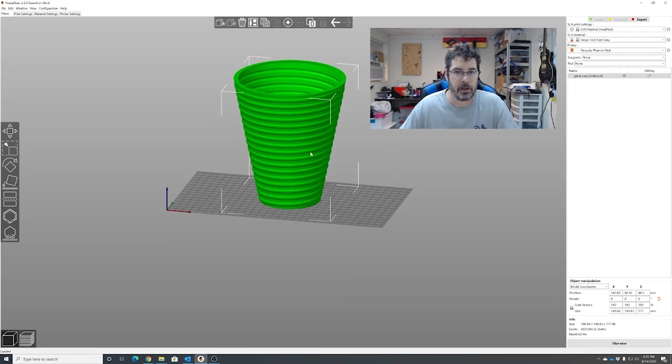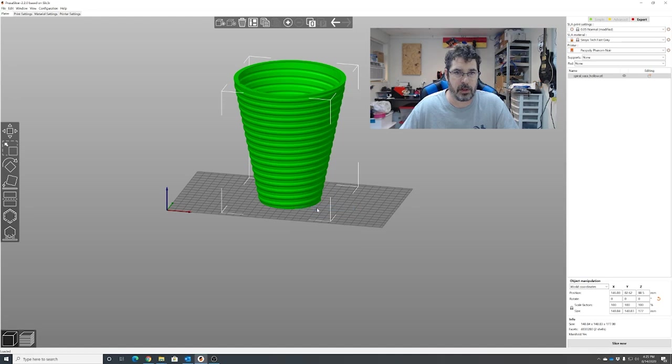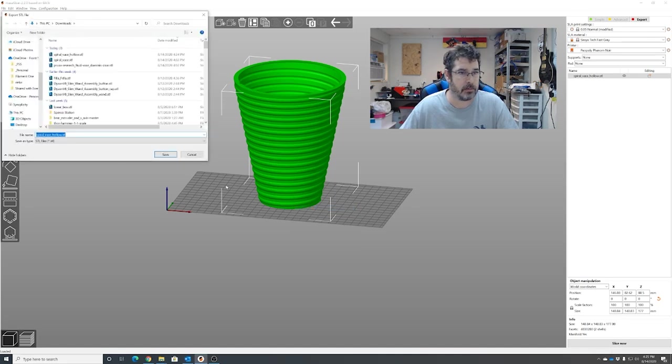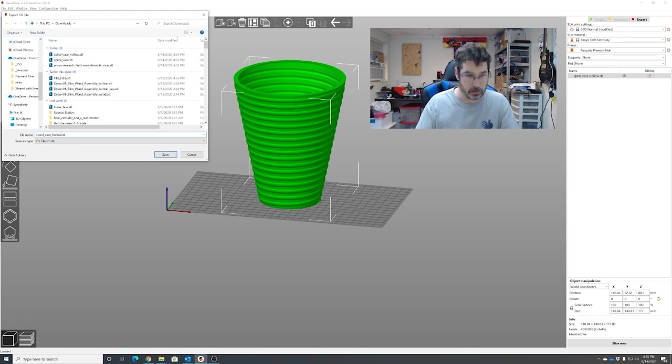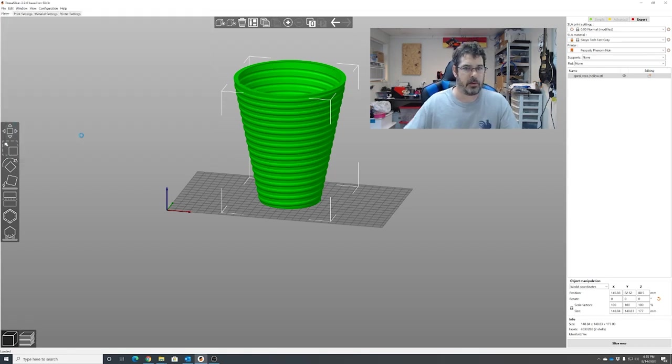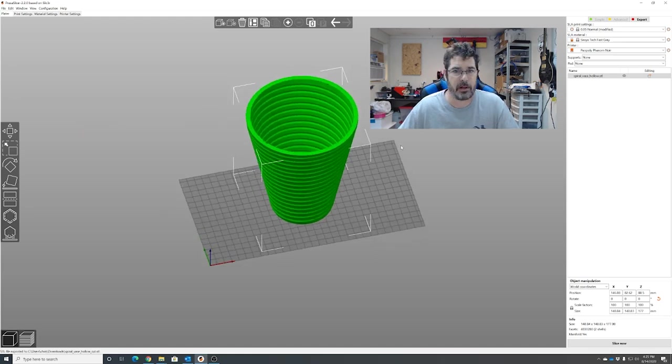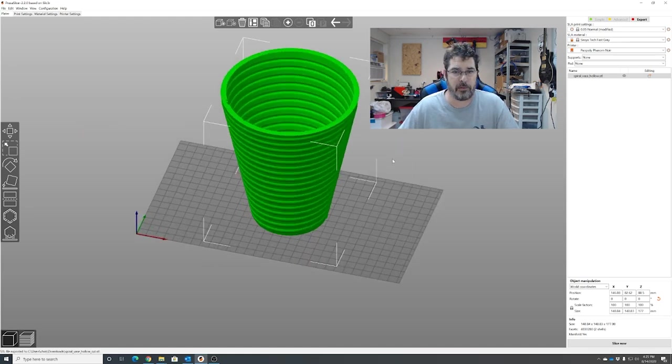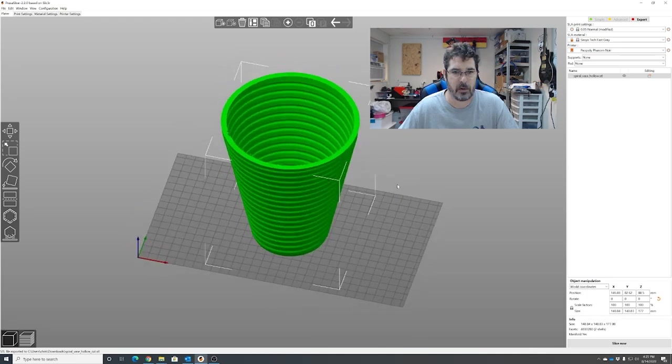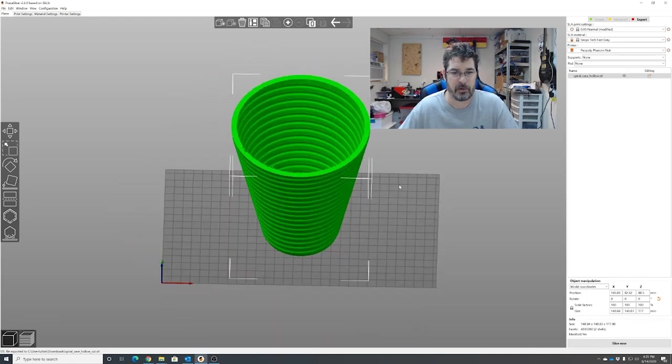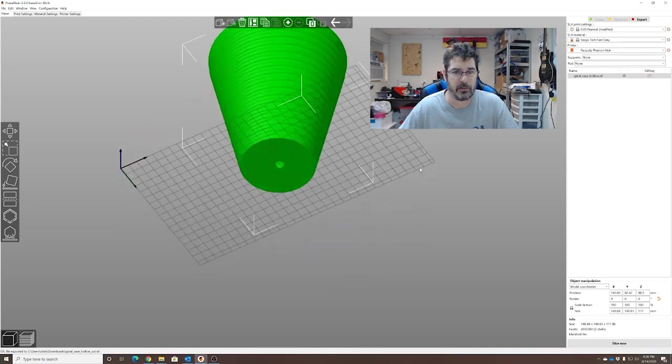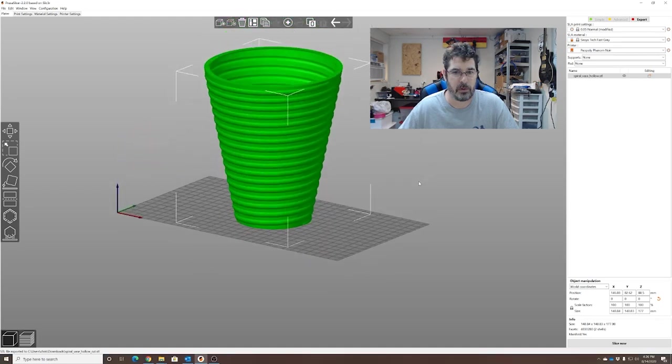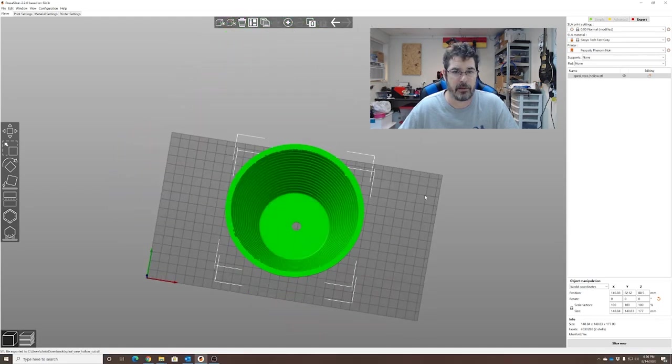You can now right click again. Export as STL. Call it spiral base hollow cut. And you can now bring that into Chitubox or whatever slicer program your machine needs or even in PrusaSlicer if you're using that. And you can now slice it for your machine and you've got a vase.